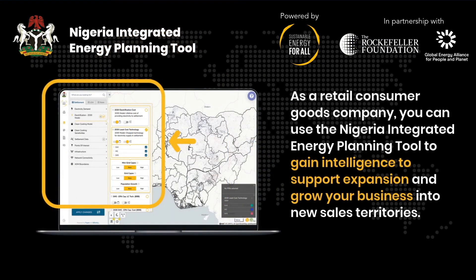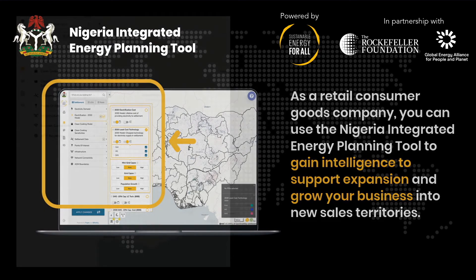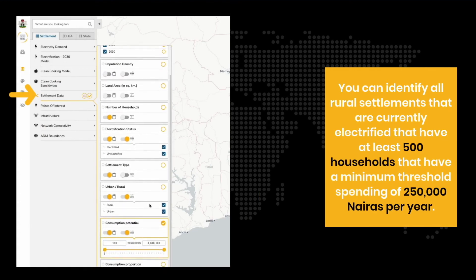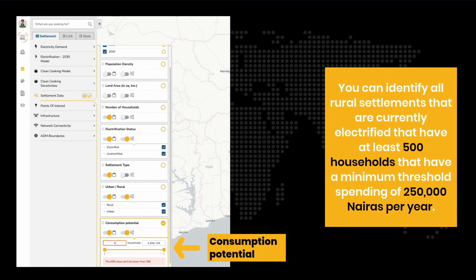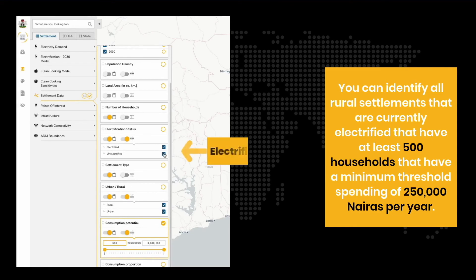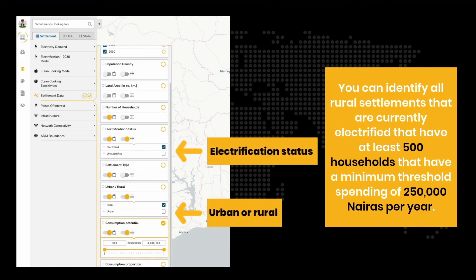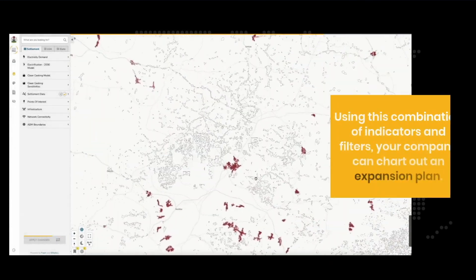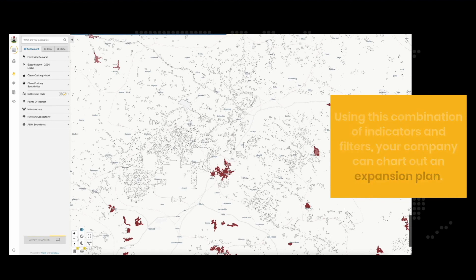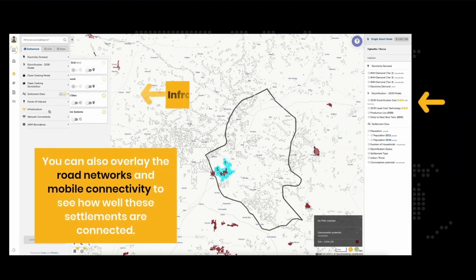As a retail consumer goods company, you can use the Nigeria Integrated Energy Planning Tool to gain intelligence to support expansion and grow your business into new sales territories. You can identify all rural settlements that are currently electrified, that have at least 500 households, and that have a minimum threshold spending of NN 250,000 per year. Using this combination of indicators and filters, your company can chart out an expansion plan. You can also overlay the road networks and mobile connectivity to see how well the settlements are connected.